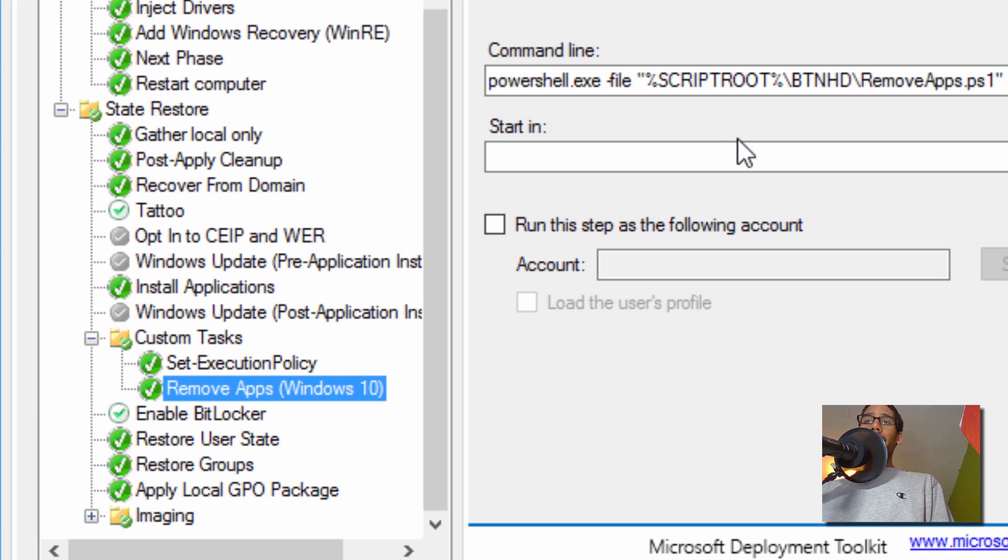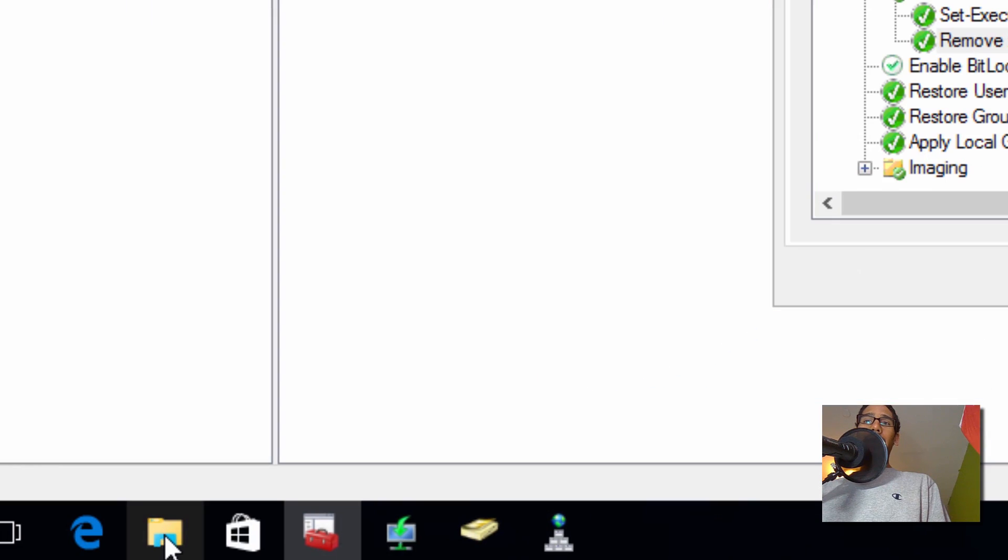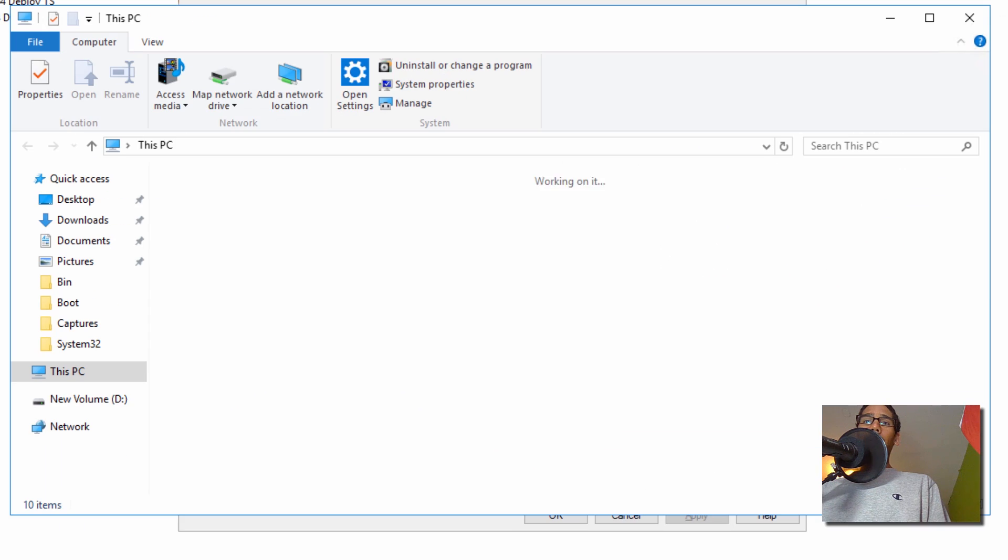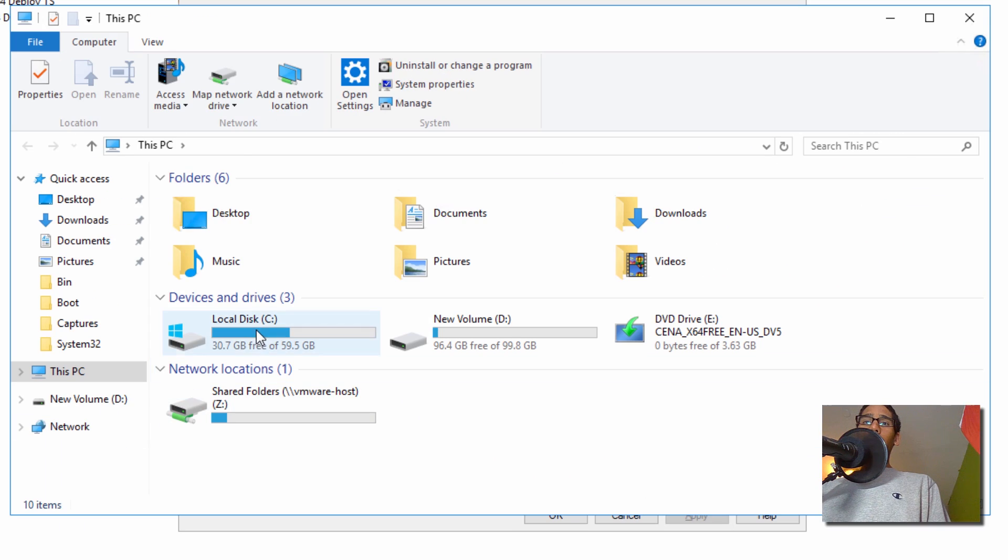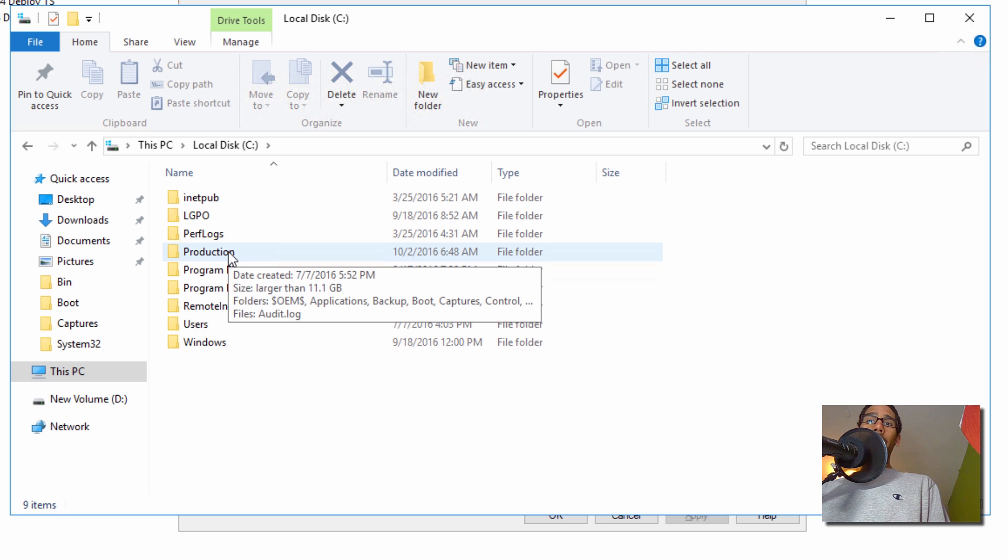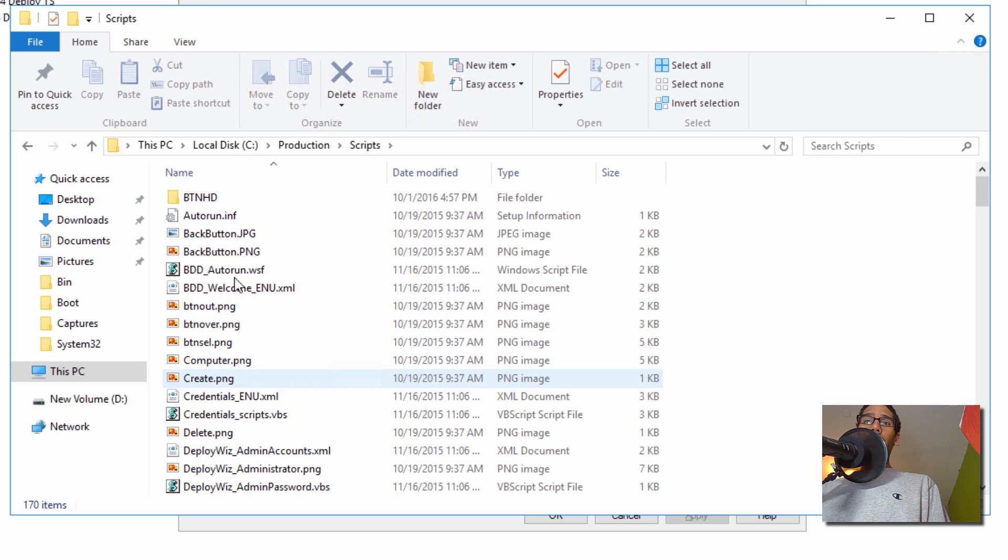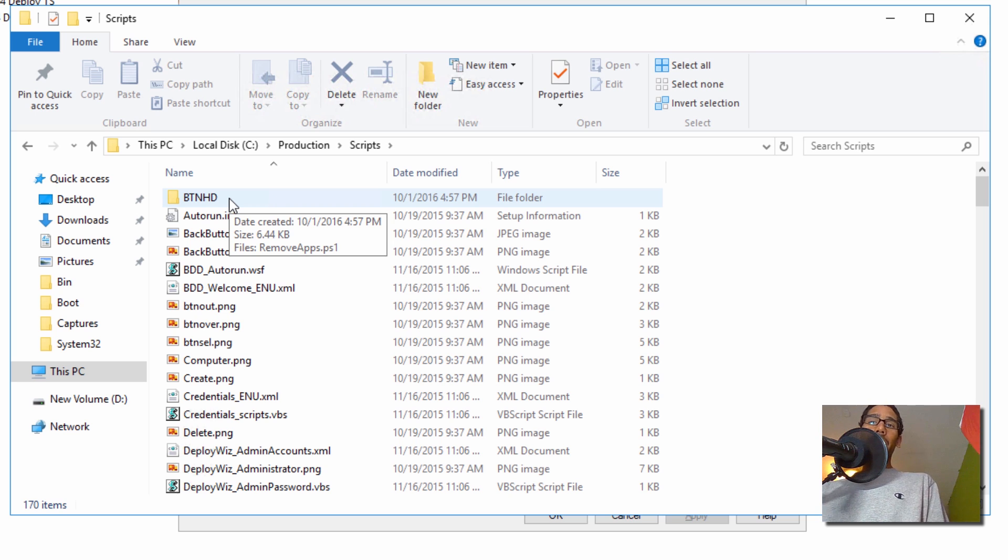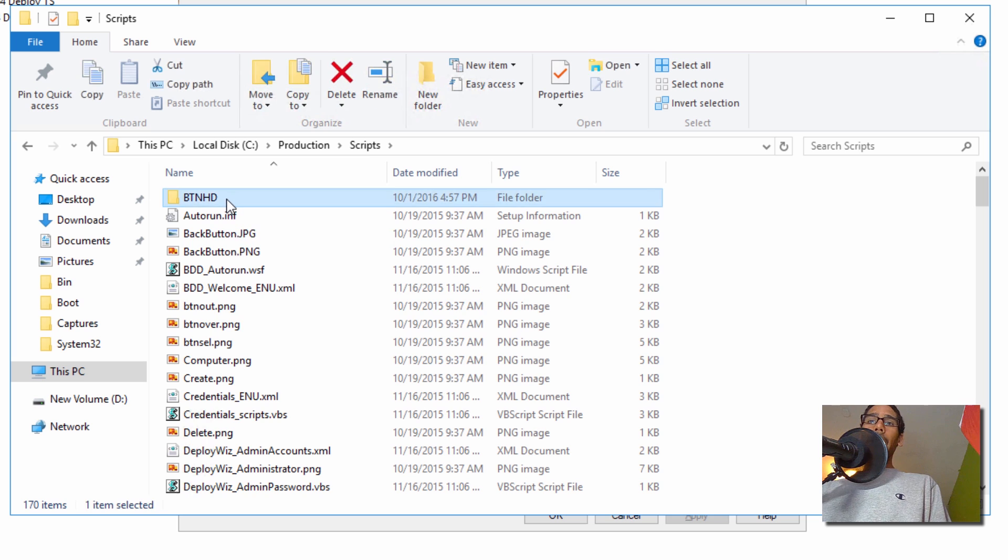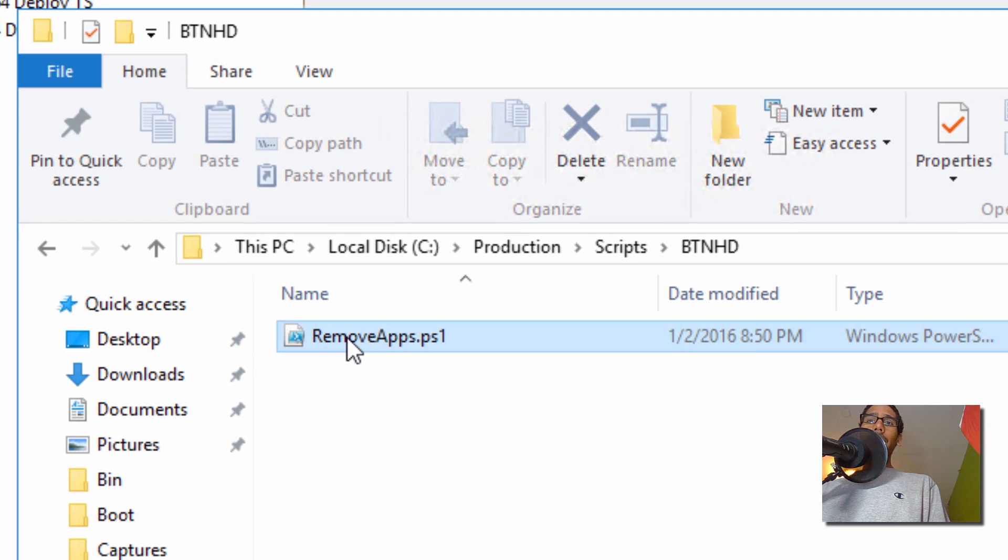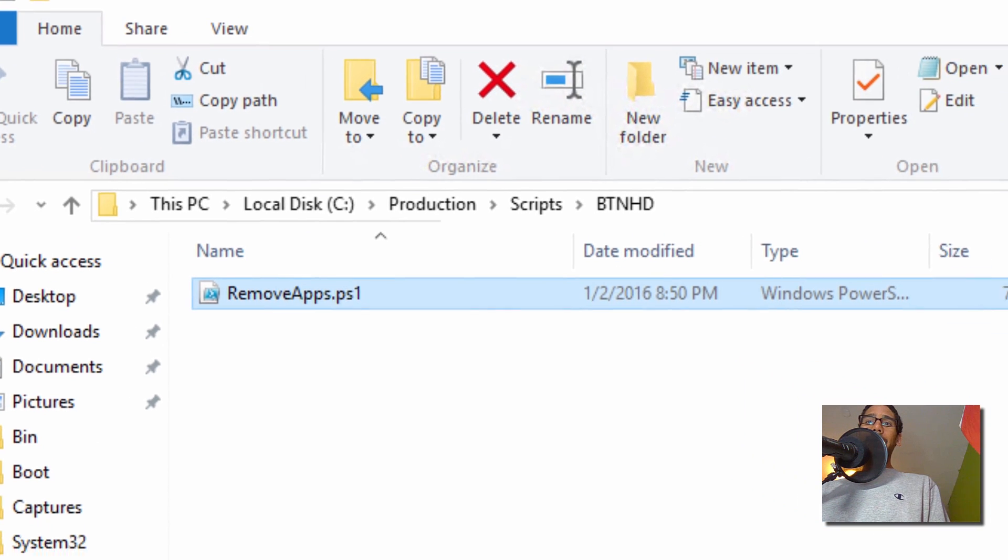Now I placed these apps within the script folder, so I'm going to show you right now. Let's go inside File Explorer, into my C drive, depending on the name of your deployment. I called mine Production. We're going to go into the scripts folder. I created a subfolder inside the scripts folder—I like doing that just to keep everything nice and organized.